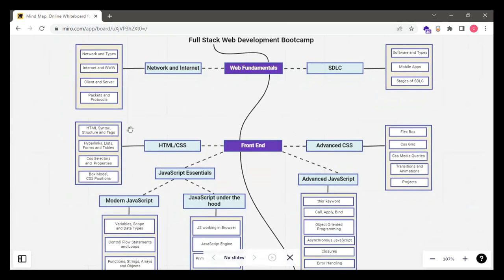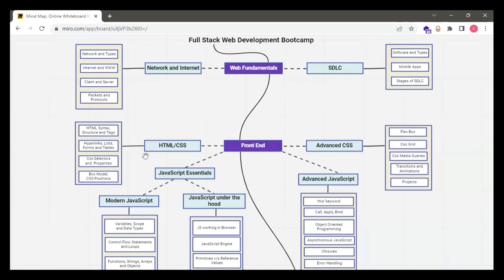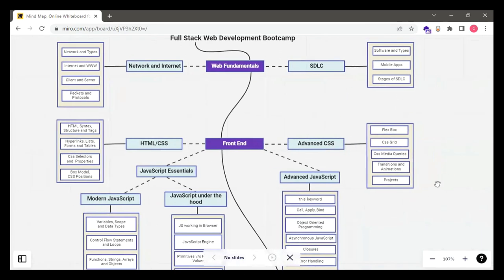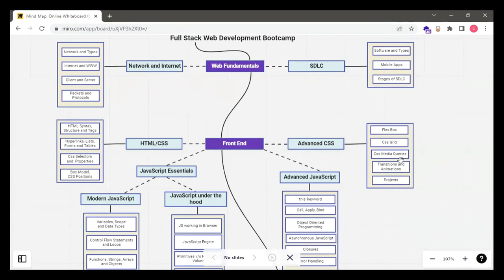The very basics we'll cover: what is HTML syntax, the correct way of writing it, best practices, structures, tags, then hyperlinks, making lists, forms, and tables. Then CSS selectors and properties, different box model and position properties. After that, Advanced CSS — a very important topic that helps you make web pages with lots of images, boxes, and grids. Flexboxes, grids, CSS media queries for responsive websites — for mobile, tablet, and desktop — plus transitions, animations, and different projects.